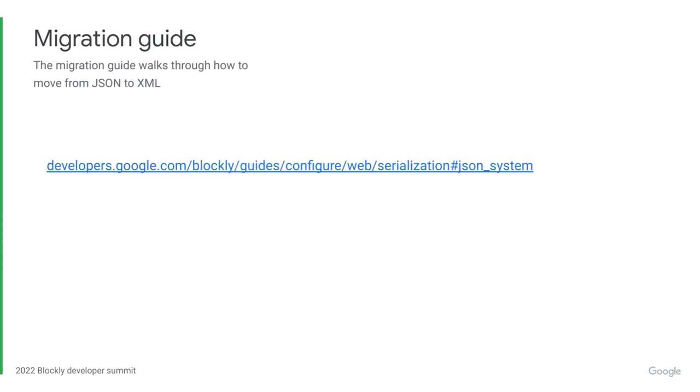So, if you are someone who was previously using the XML system and wants to use the new JSON system, there are a few changes you're going to have to make. There are more details in the migration guide, which you can find linked in the slides, but I'll go over the basic steps.